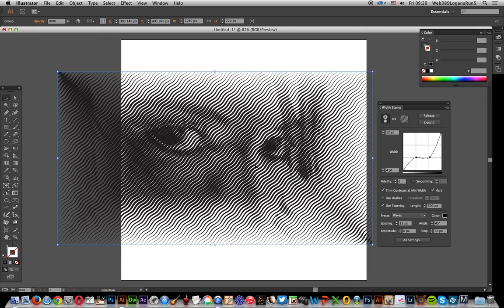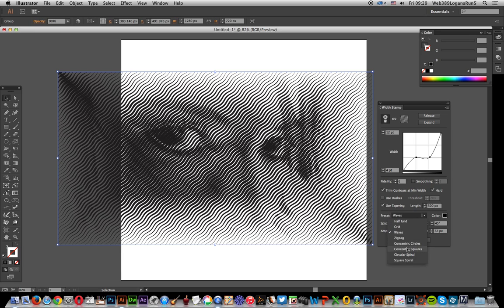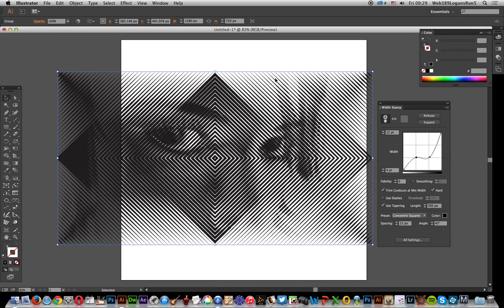So you can create really interesting visual effects using the tapering feature, which seems just a little minor setting, but is actually very effective and very useful part of the tool. And as I say, you can use it with the other ones, concentric squares, create interesting visual effects.